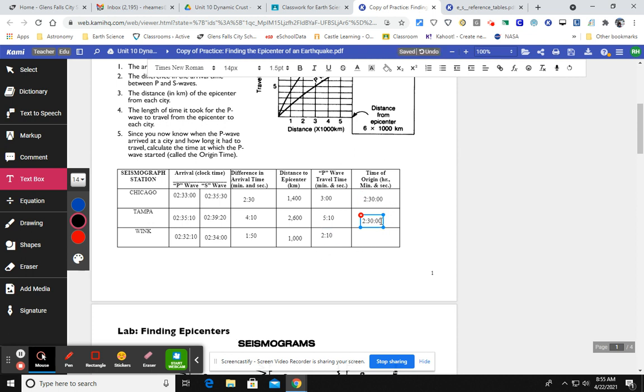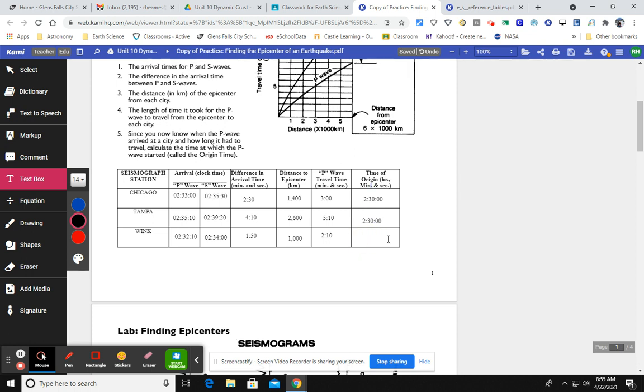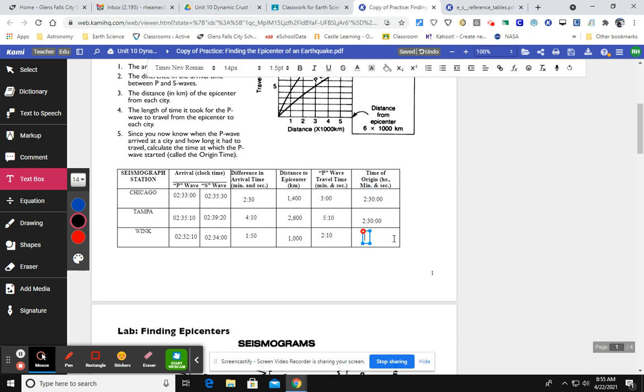It should be the same amount of time or should be the same time of origin because the earthquake happened at the same time. So let's take a look and see if this is true. For Wink, it took the P wave two minutes, 10 seconds to travel there. It got to the station in Wink at 2:32:10 and we can see by some easy math that that is spot on with what we want. 2:30:00.